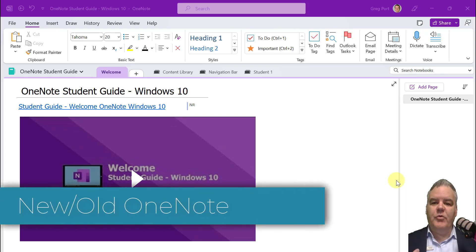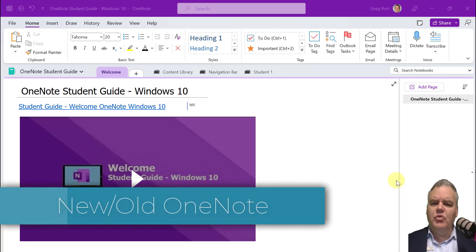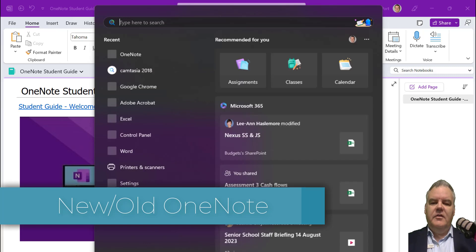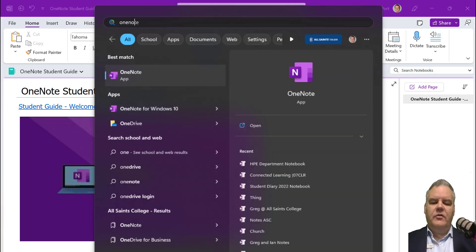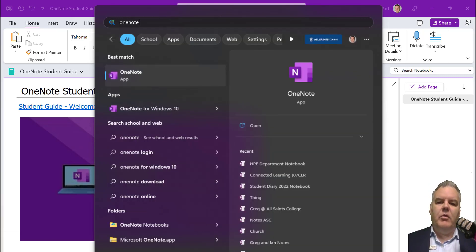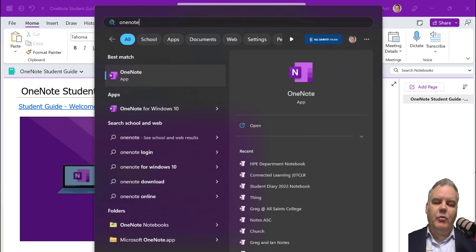Hey there, I just wanted to go through the new but old OneNote. So you'll notice when you type in OneNote into the search here, you'll probably get OneNote for Windows 10, which is the one that I've been using for the last three or four years.